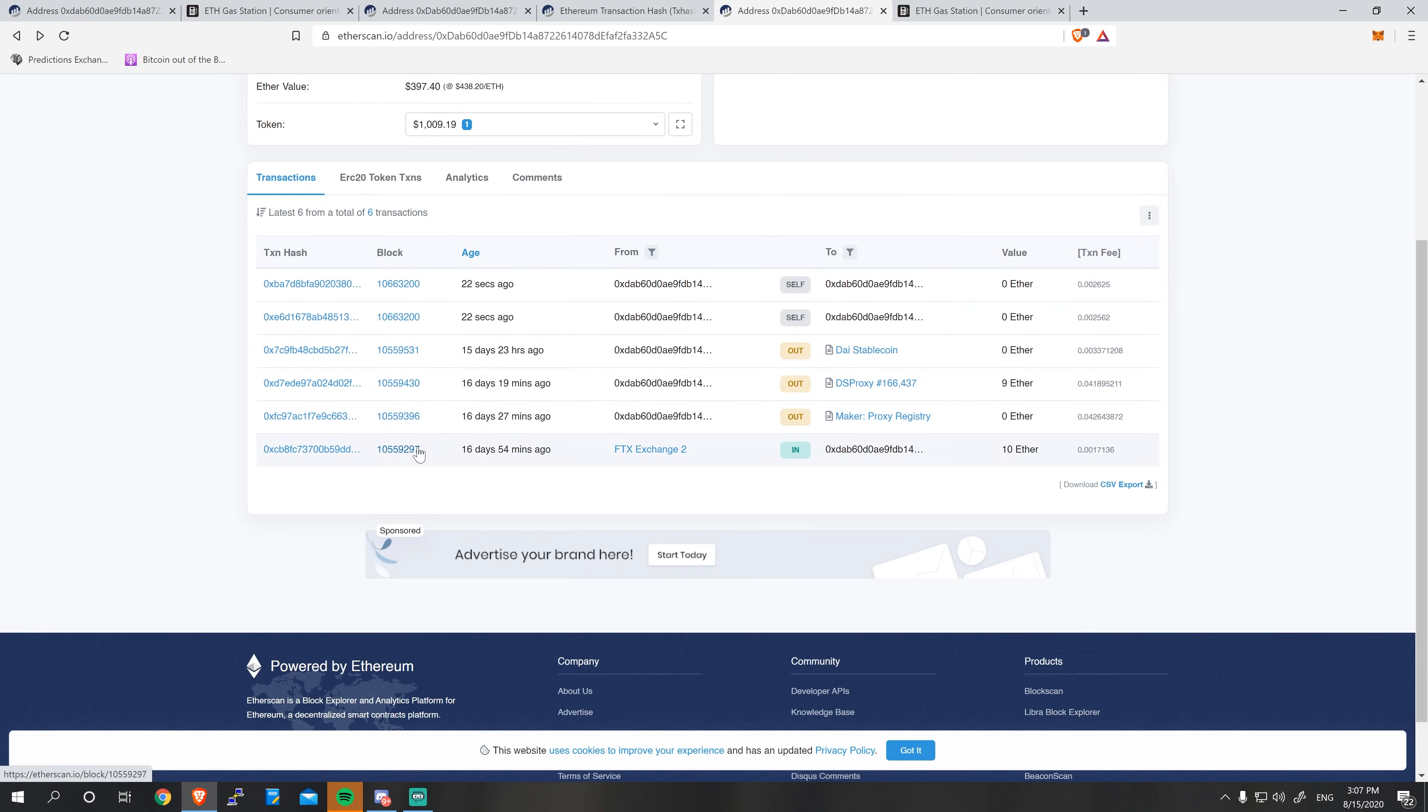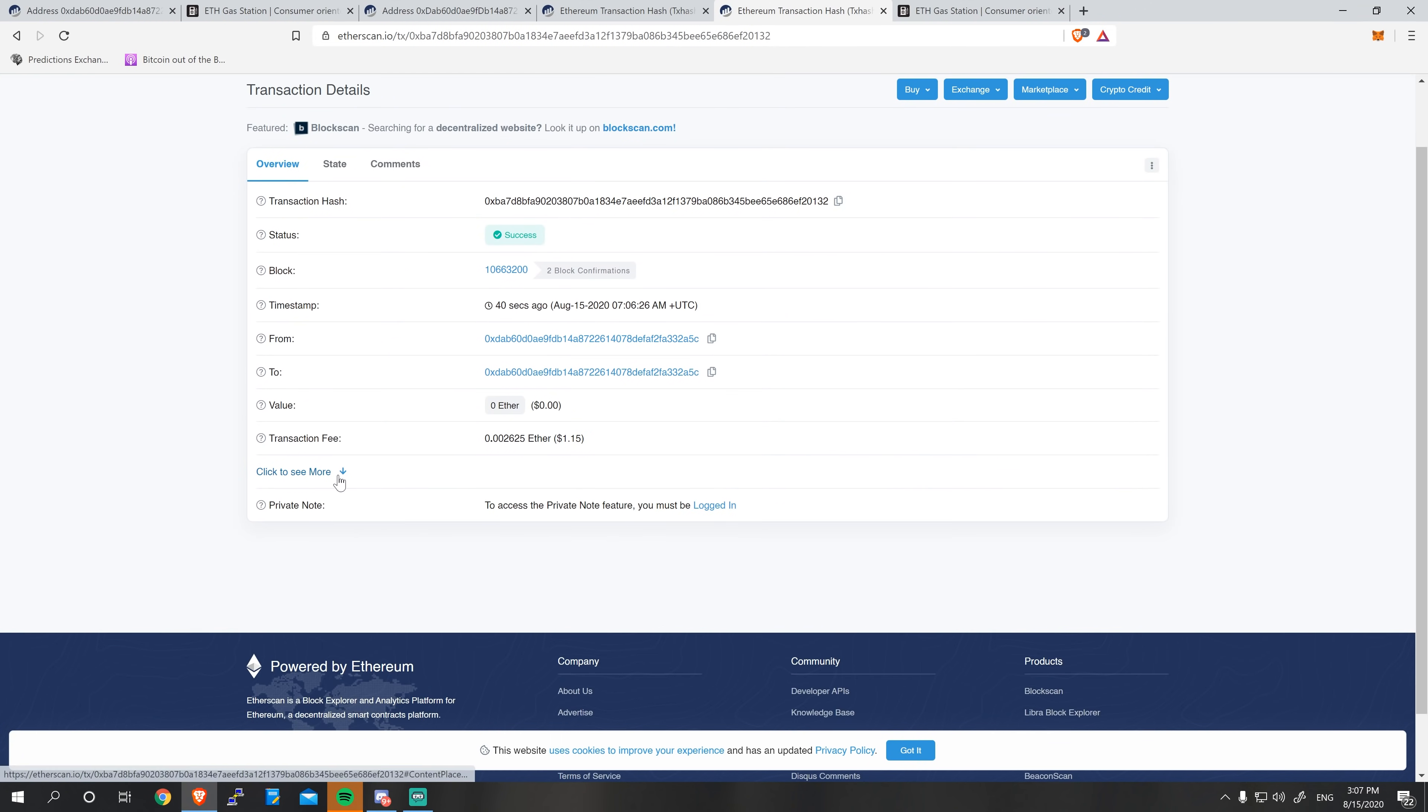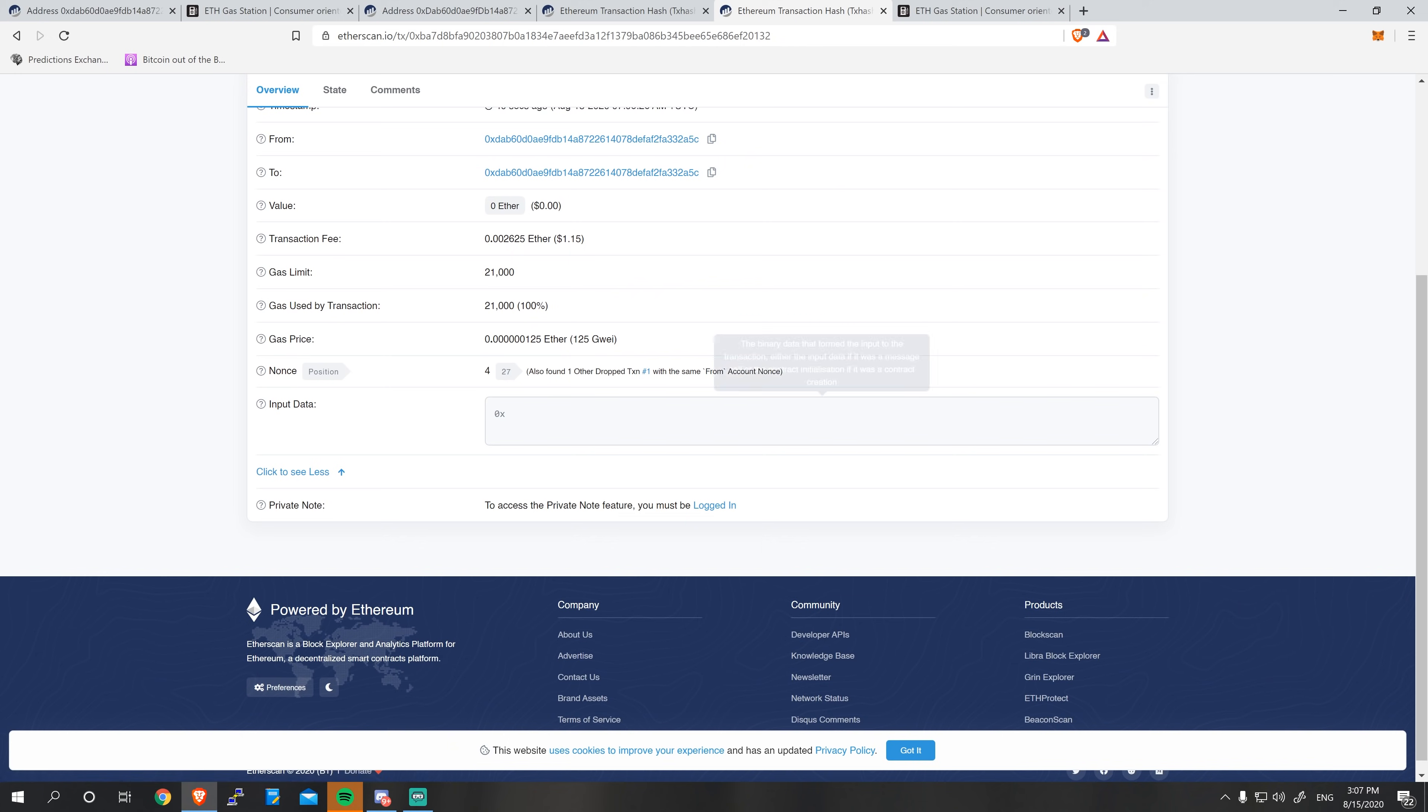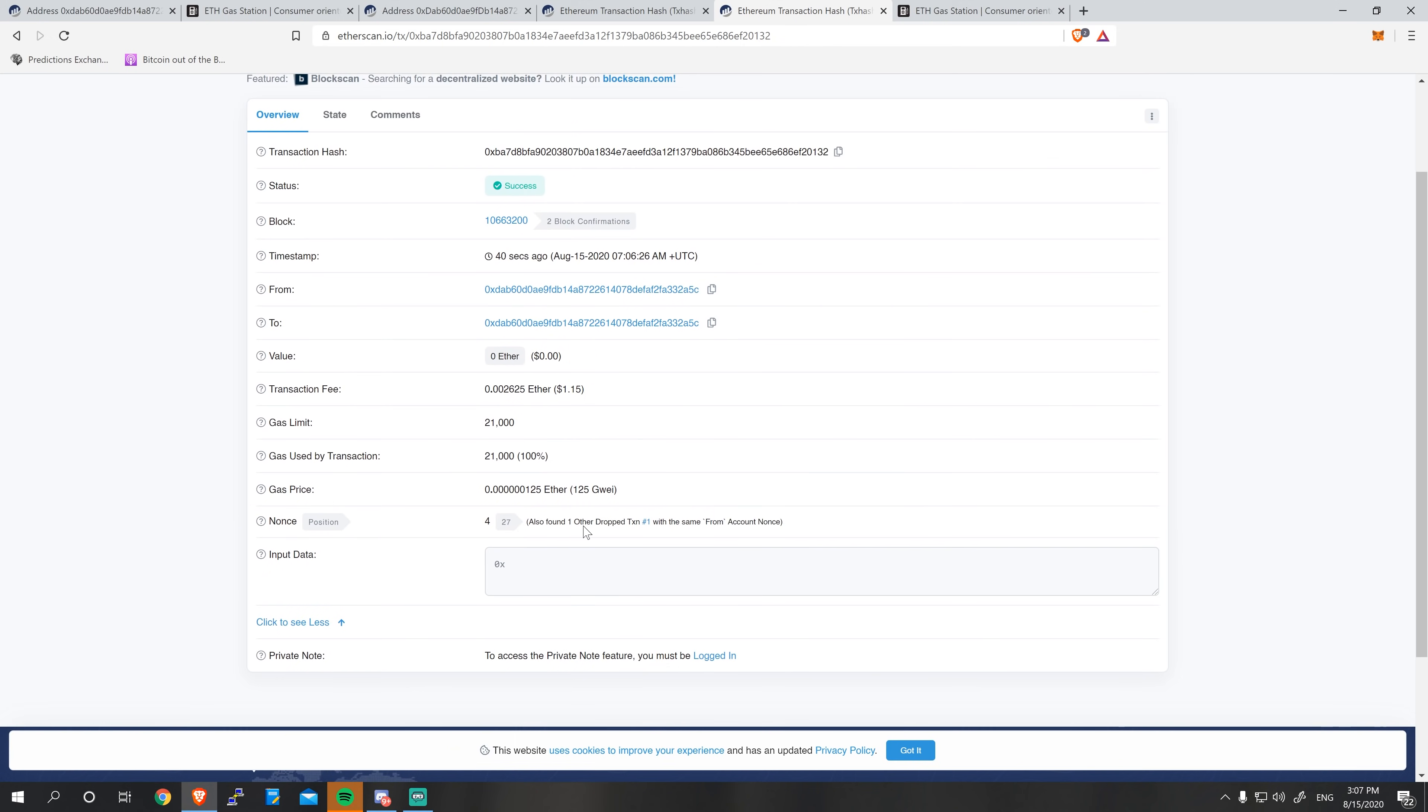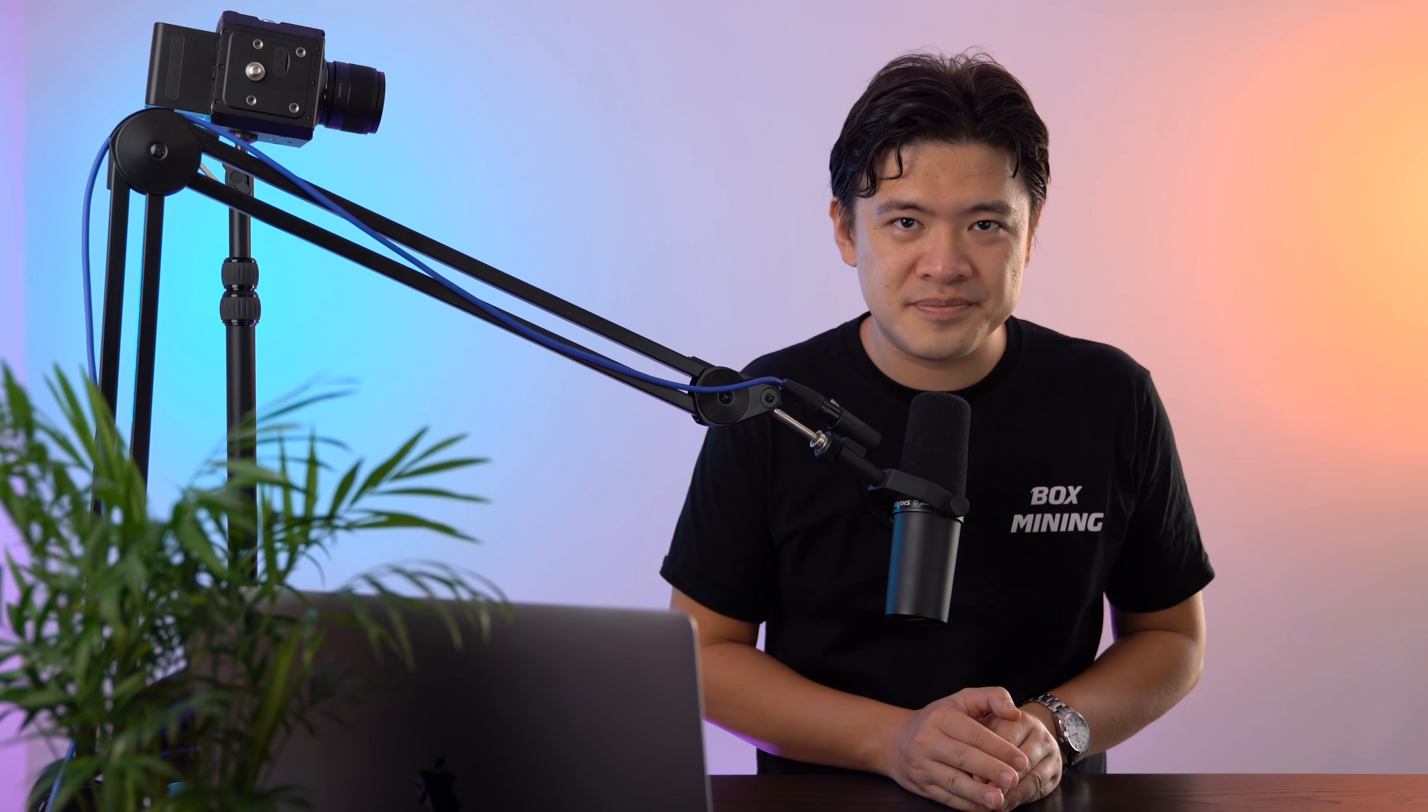Now, it also fixed the second transaction after that. So with nonce four transaction, it also fixed that because this one had a very high gas fee as well. So you just see like almost these two transactions were like bam, bam, after another. So you can see that we kind of fixed it by unclogging one transaction. The second one went forward too. So that's how to fix everything that's happening when you get a stuck transaction on Ethereum.